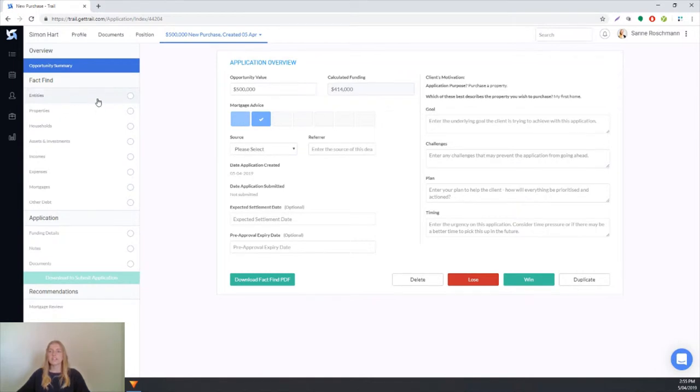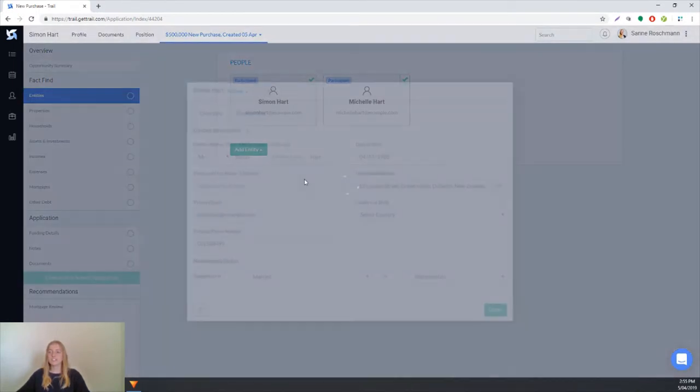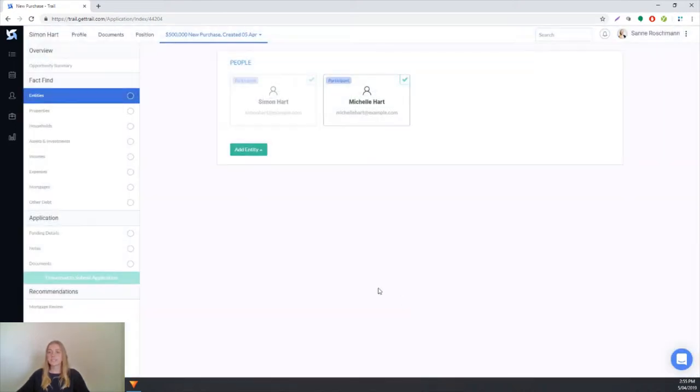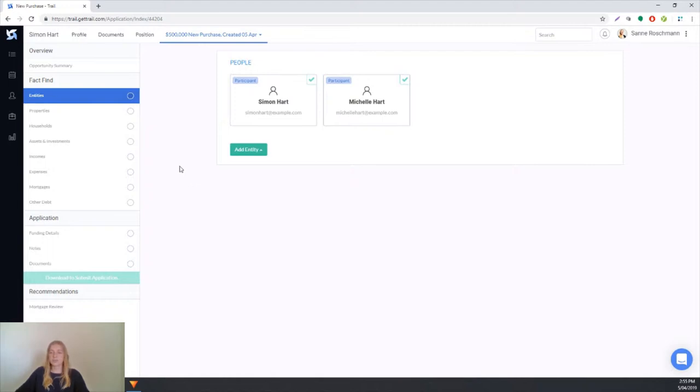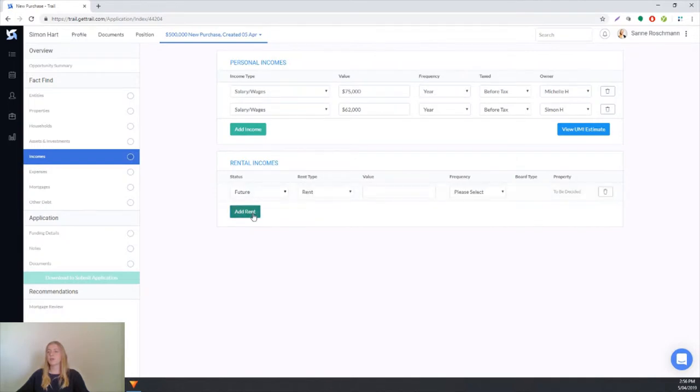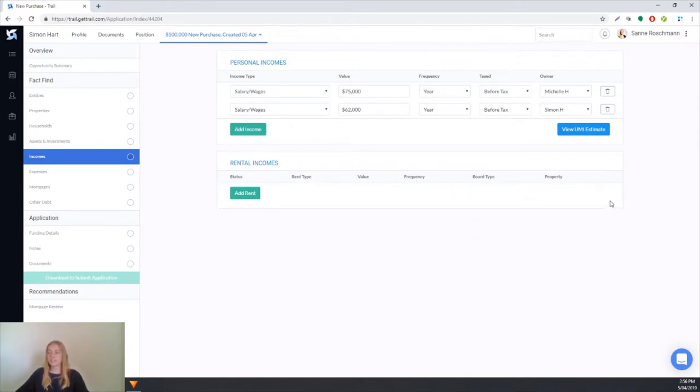At any time you can check the client's fact find details. If there's anything incorrect you can make changes to it, maybe if they put down the wrong phone number, and you can update anything based on the supporting documents or further conversations. If there's any information missing, for example if we added rent without values or frequency, the software will say please fill in all required fields and let us know what is still required. This means there's never going to be any information missing from your application.